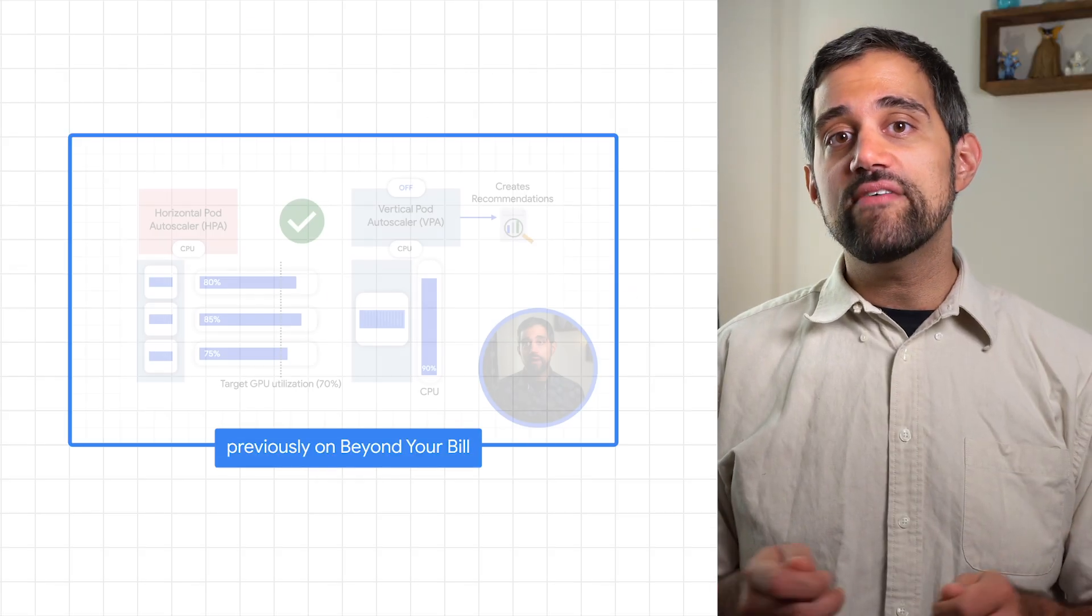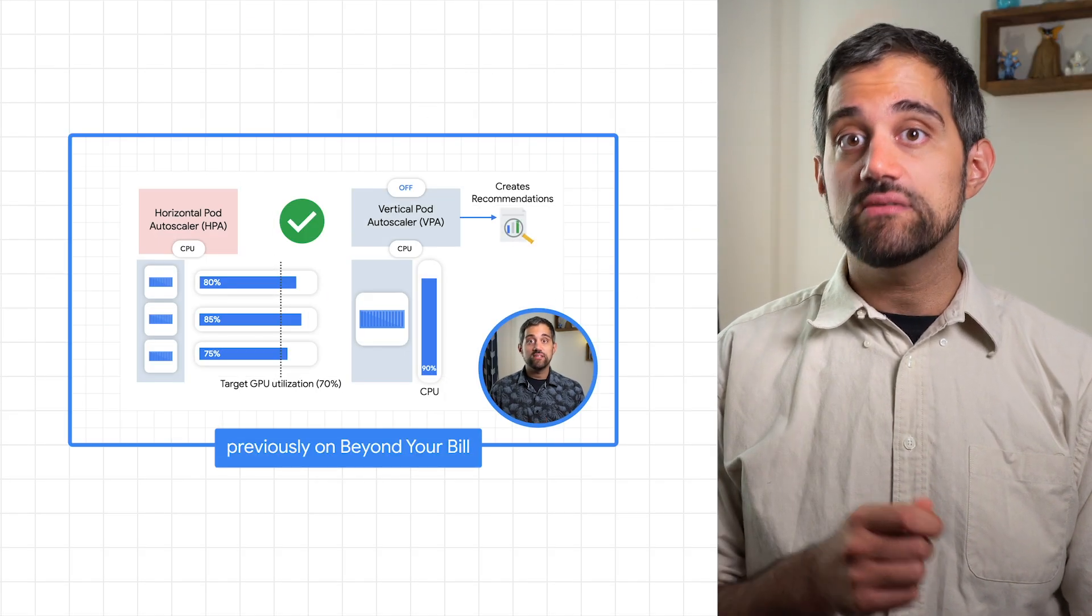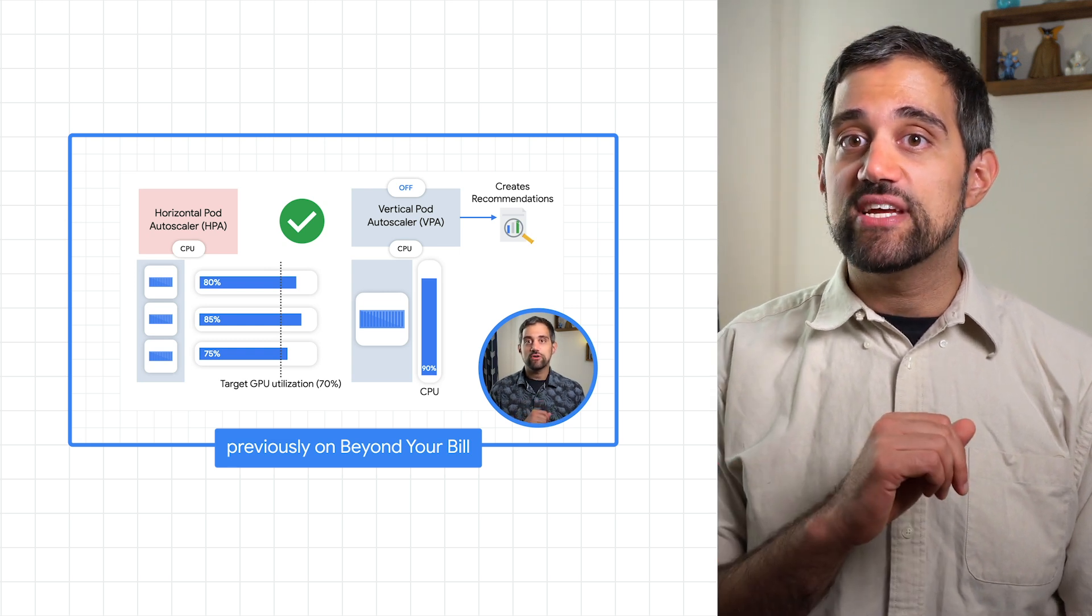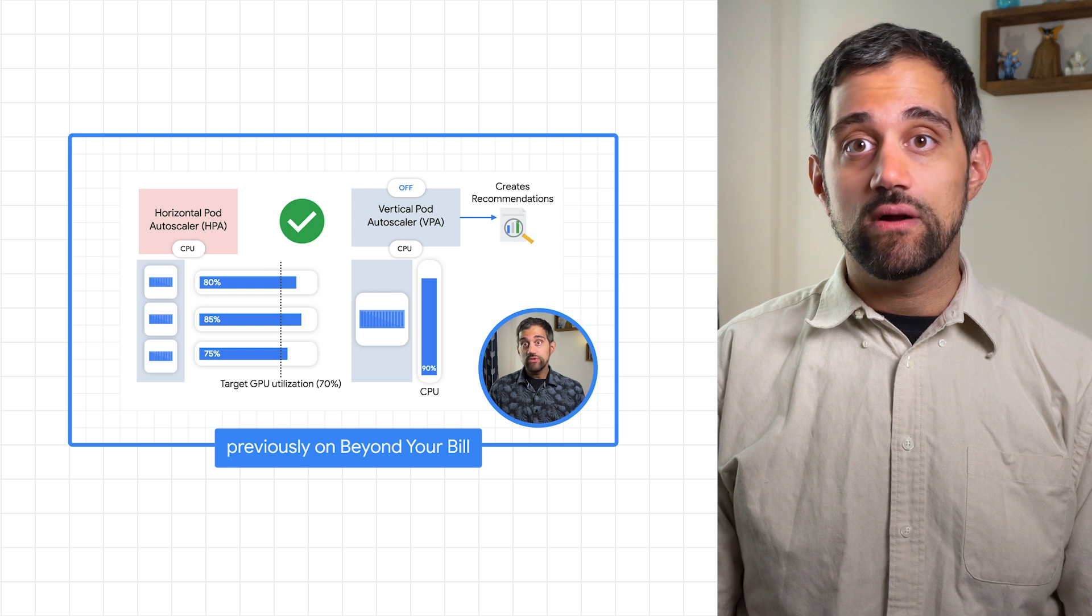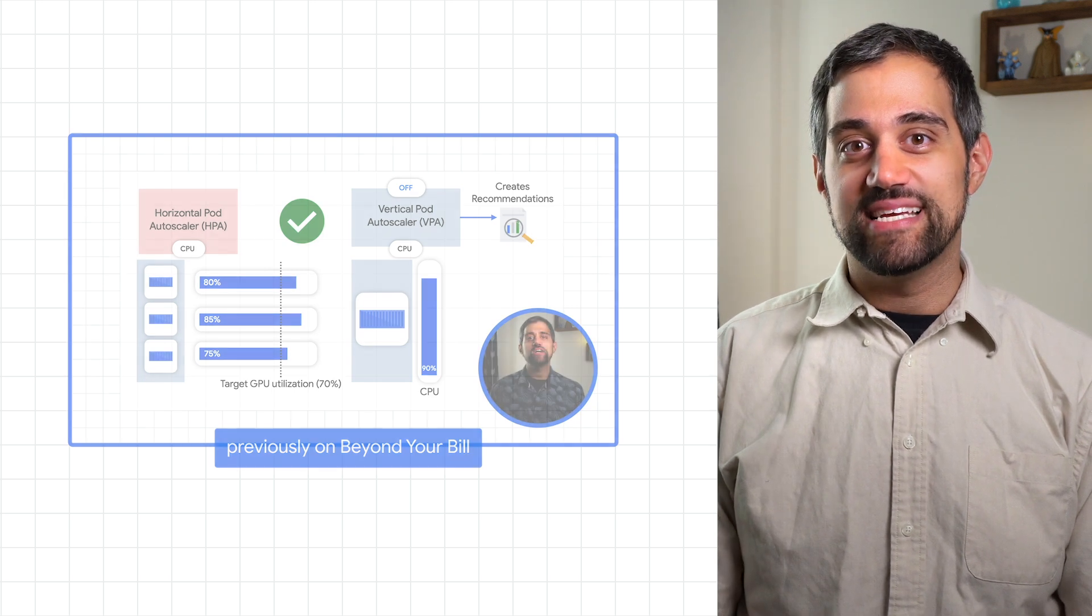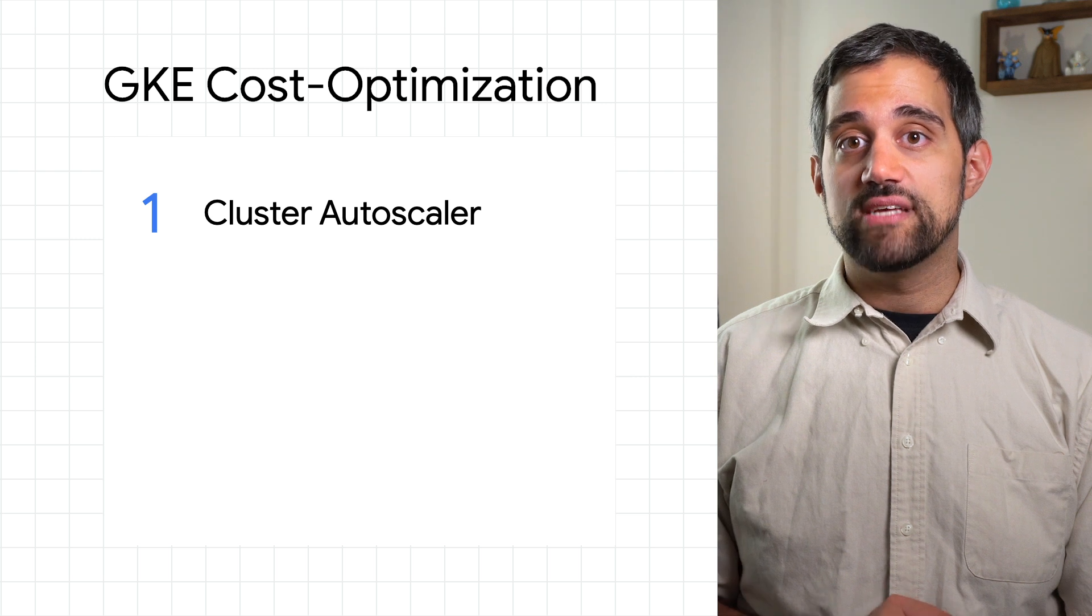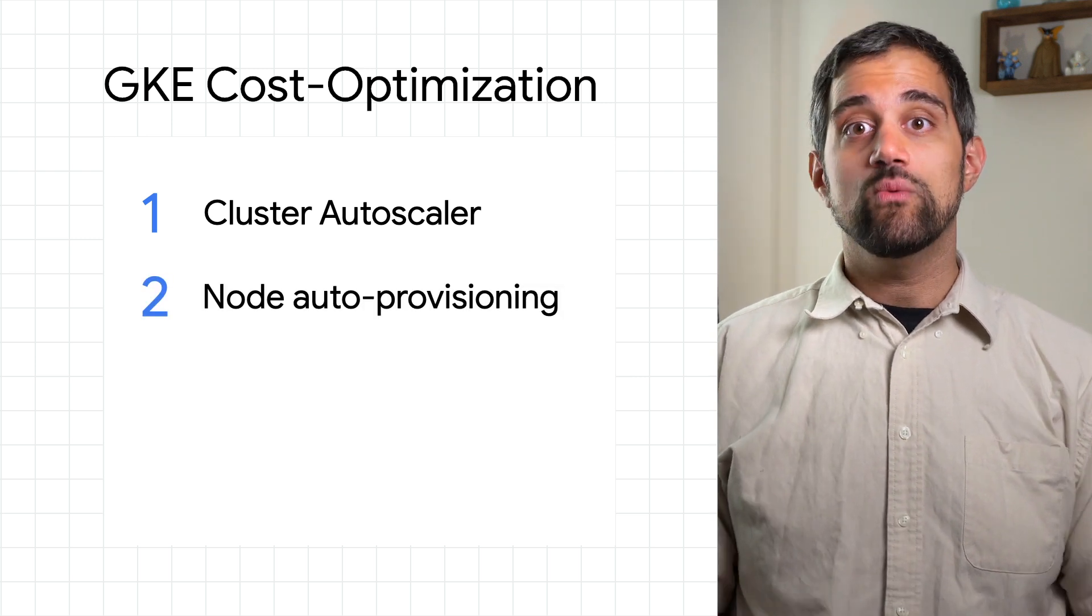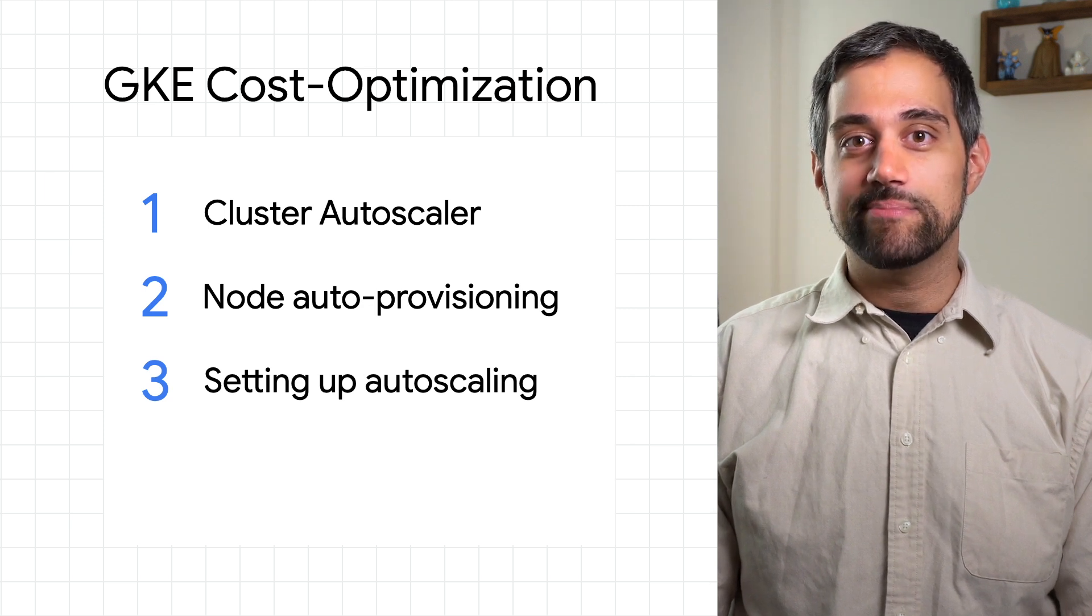In the last video, we covered how autoscaling works and went over horizontal and vertical pod autoscaling. If you haven't seen it, I definitely recommend checking it out since we'll look at some additional ways that you can configure autoscaling and how that can help you with cost optimization. I'll start by going over the cluster autoscaler and then something really cool, node auto provisioning. Then we'll wrap up with some tips to use when setting up your autoscaling.